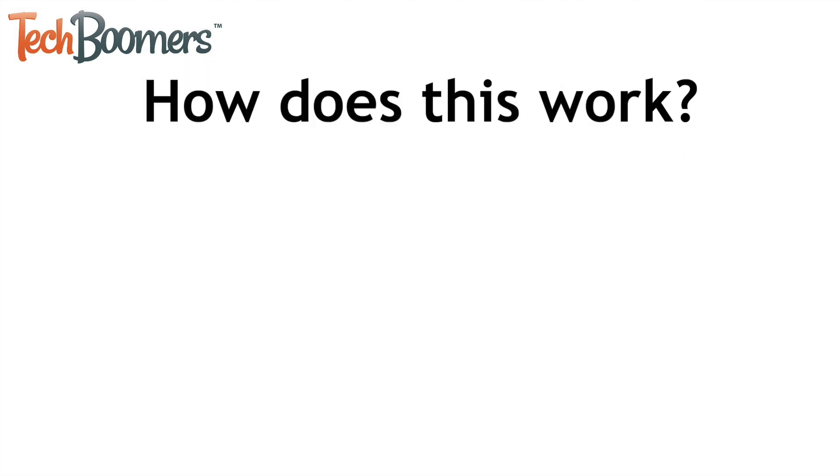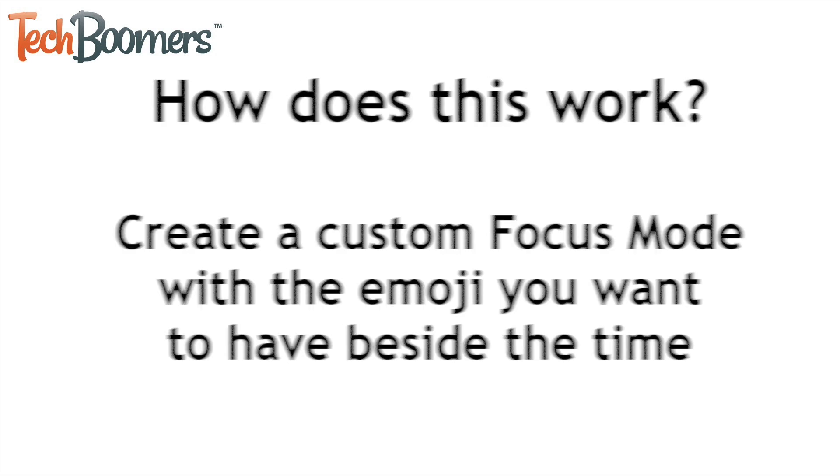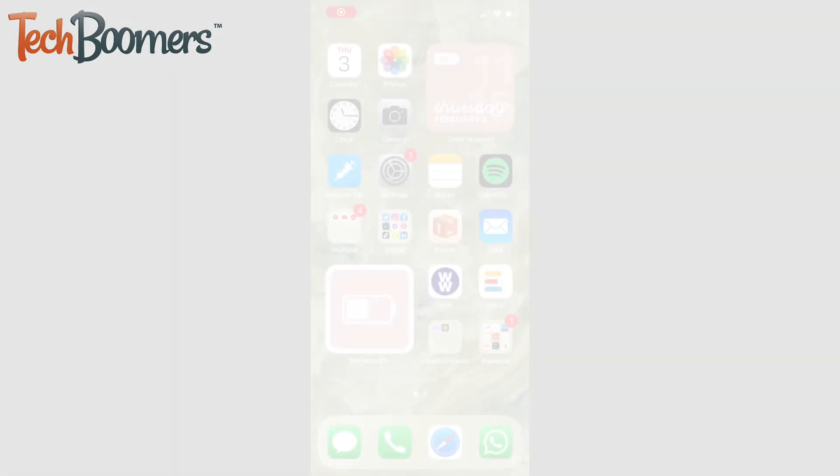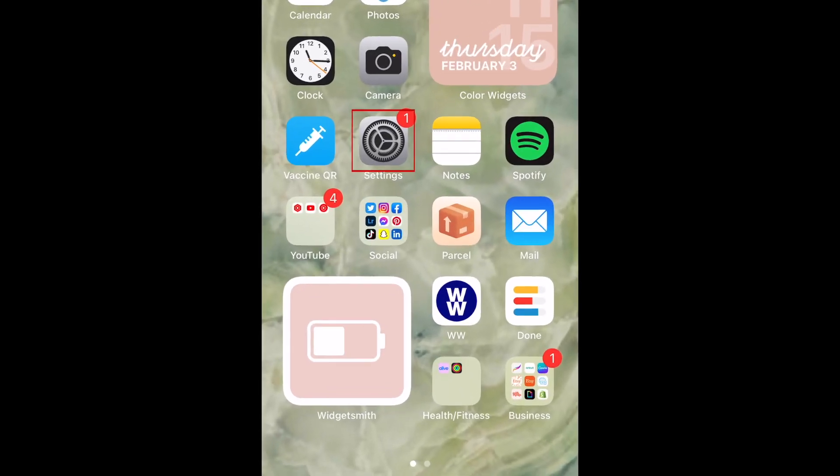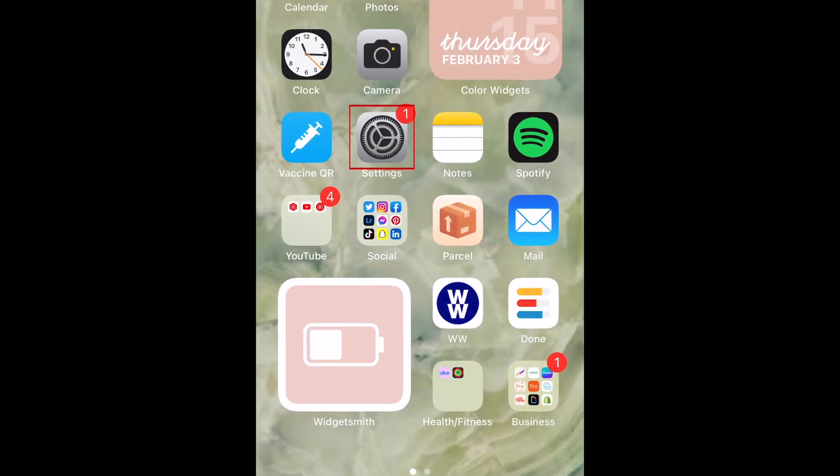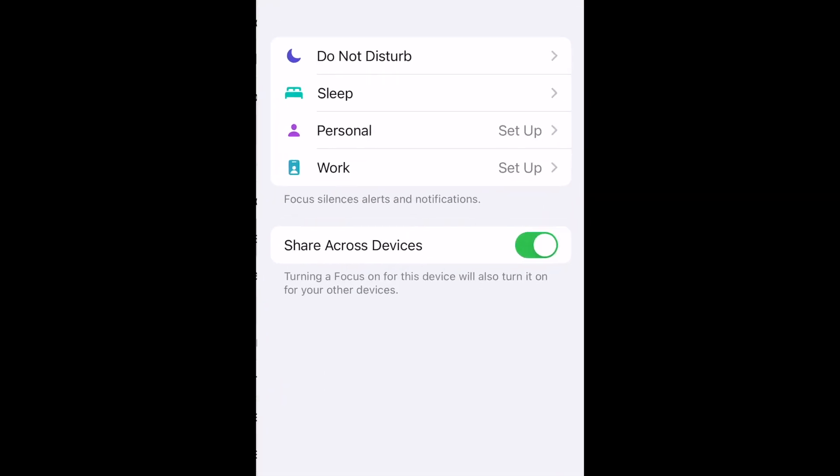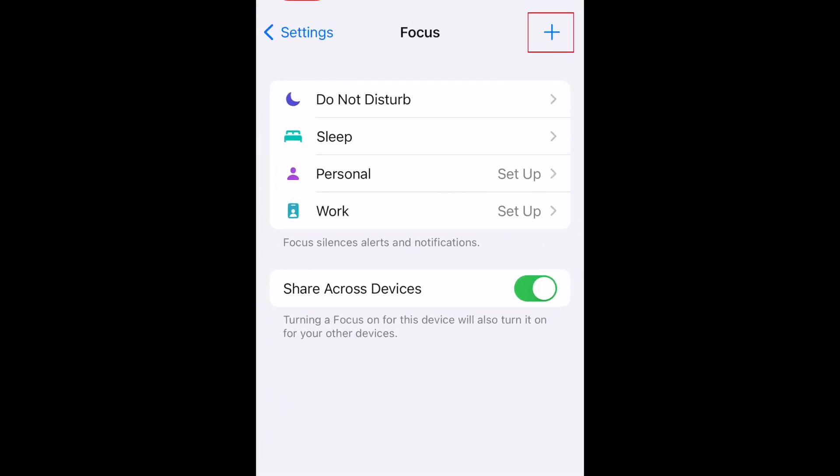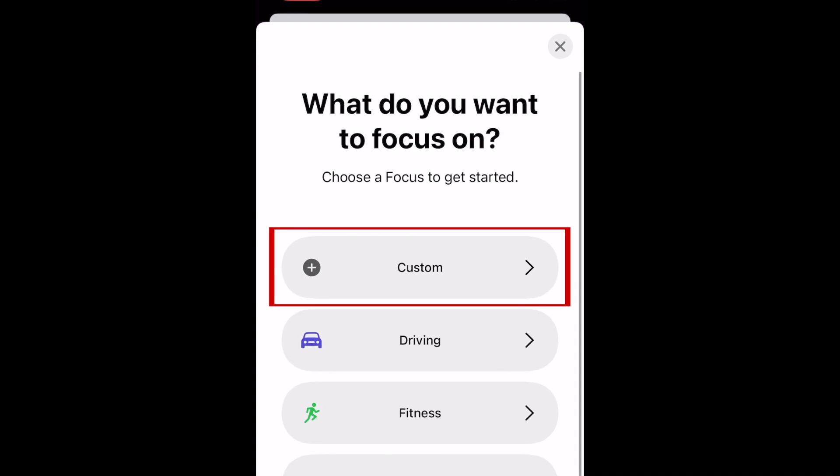To add an emoji next to the time on your iPhone, you can create a custom focus mode with the emoji you want to add. Open your settings. Then select Focus. Tap the plus sign in the top right corner. Select Custom.